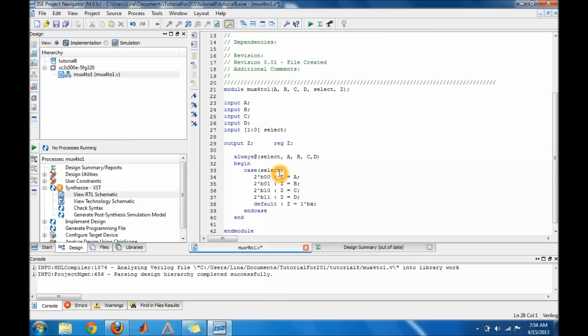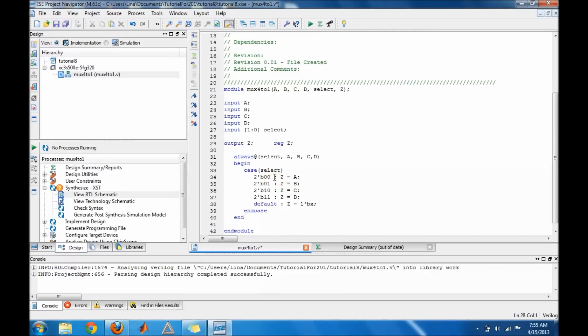So if you're looking here, if my select is zero zero I will get whatever a has. If my select is zero one I will get whatever b has. If select is one zero I will get c. And if my select is one one I will get d. But in case something goes wrong and none of them are chosen...